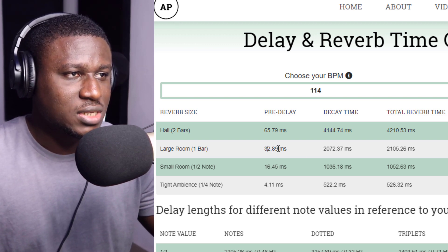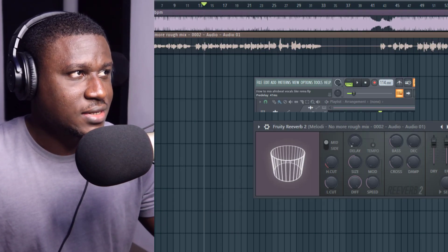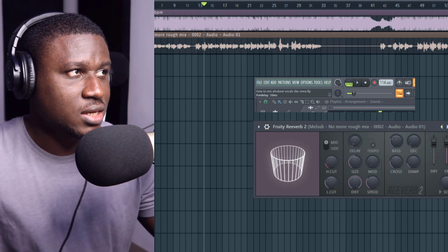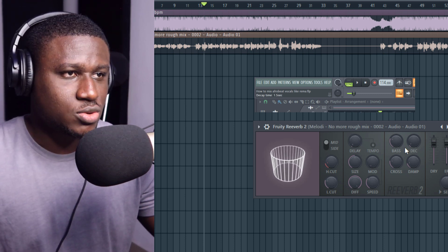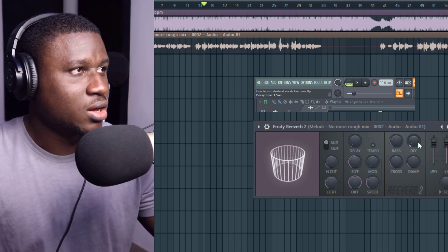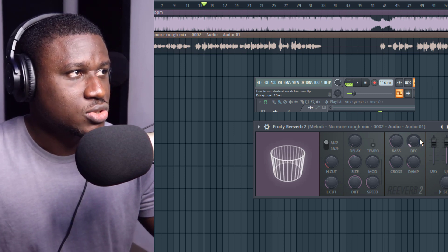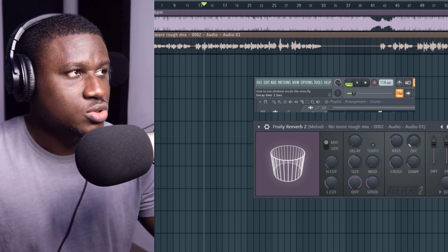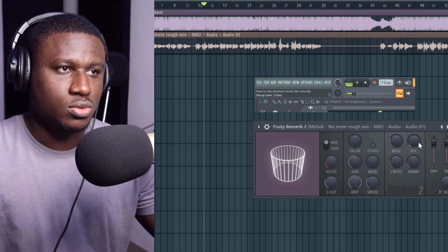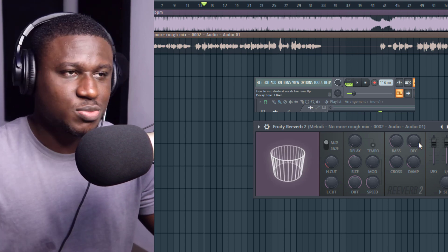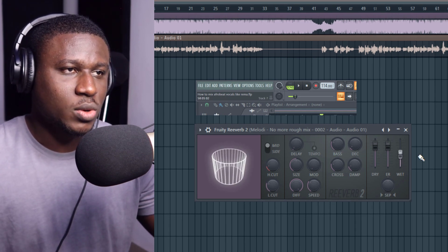So our pre-delay is 32.89ms — the closest we can get in this plugin is 31. And our decay is 2,072ms — let's go with 2.0 seconds so it doesn't spill into the next track. Now let's have the reverb wetness all the way up and hear how it sounds.